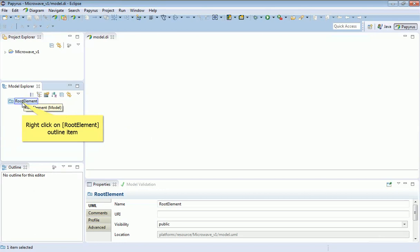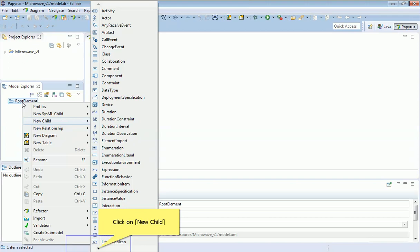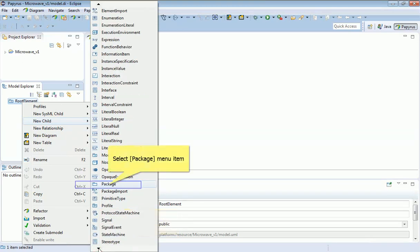If I come over here onto root element and right-click, I can create a new child. The one we're looking for is down on the right-hand side - it's a package. You need to scroll down a little, so there we are, this is a package.